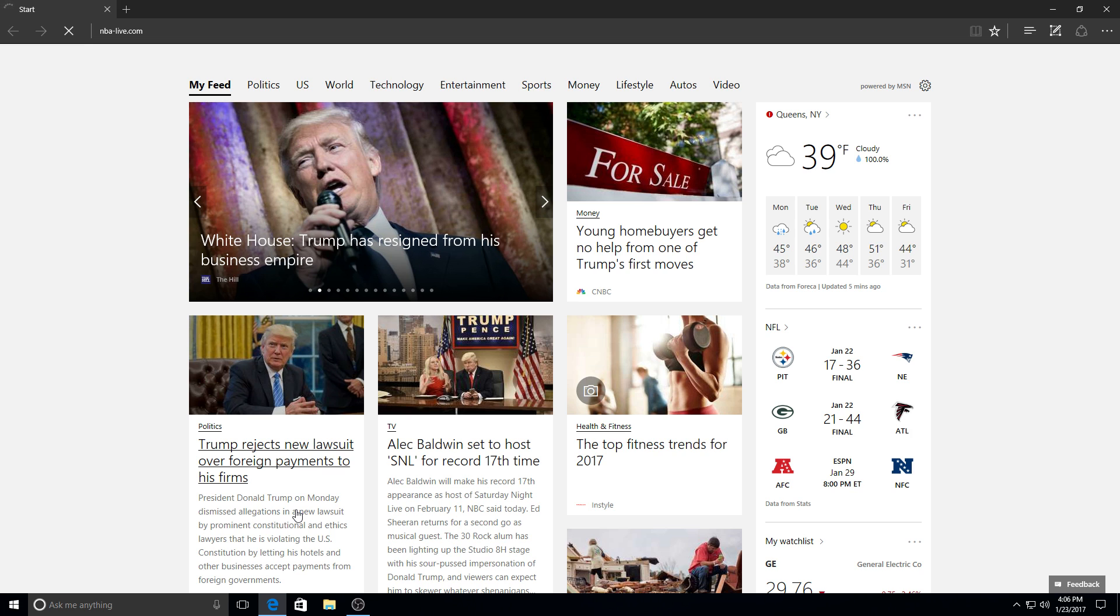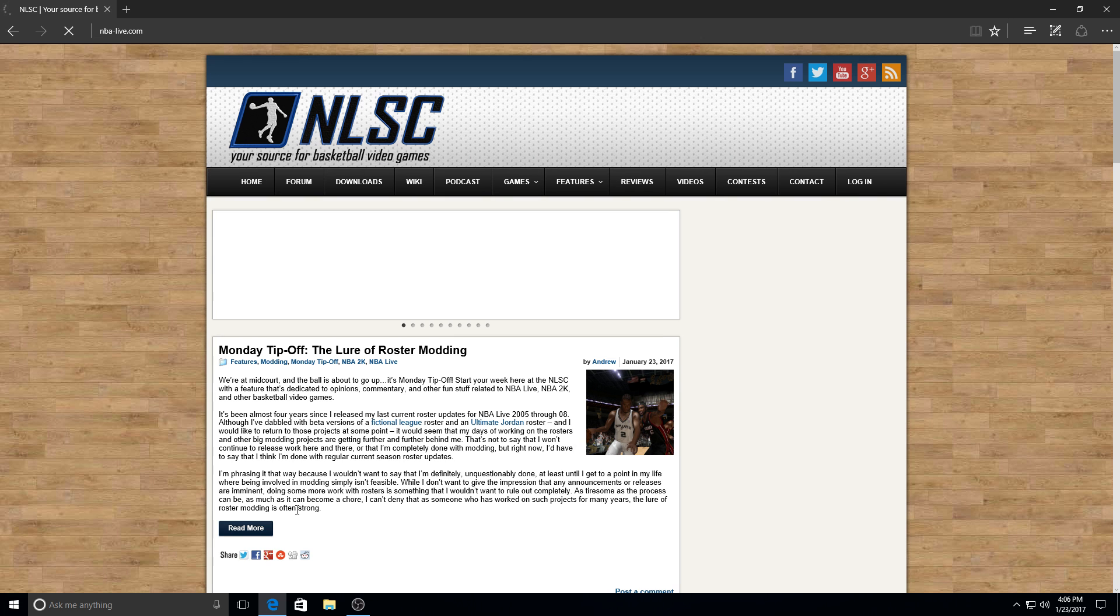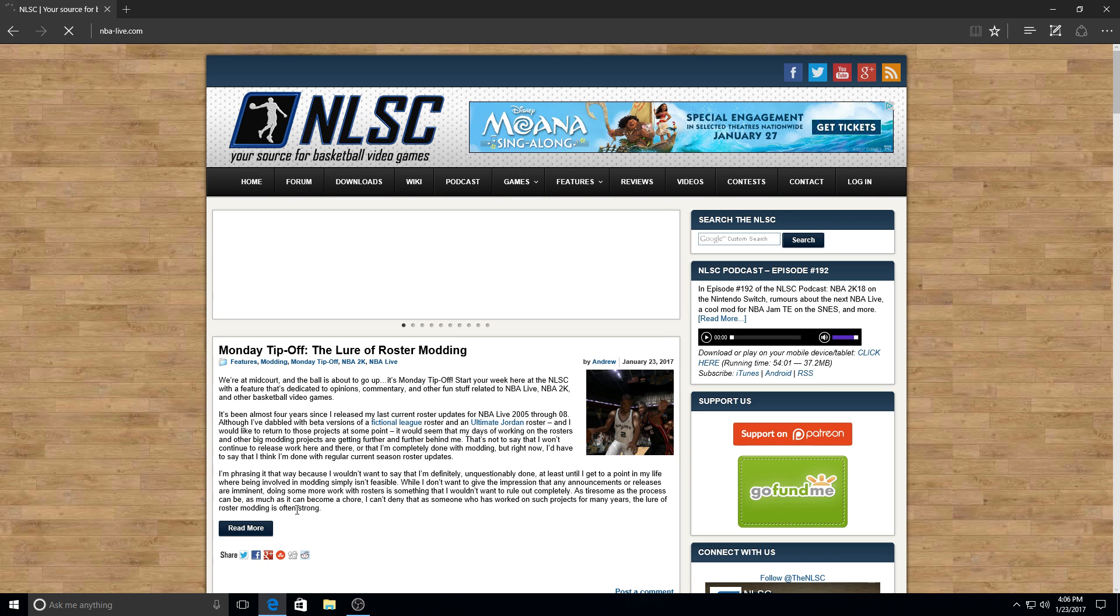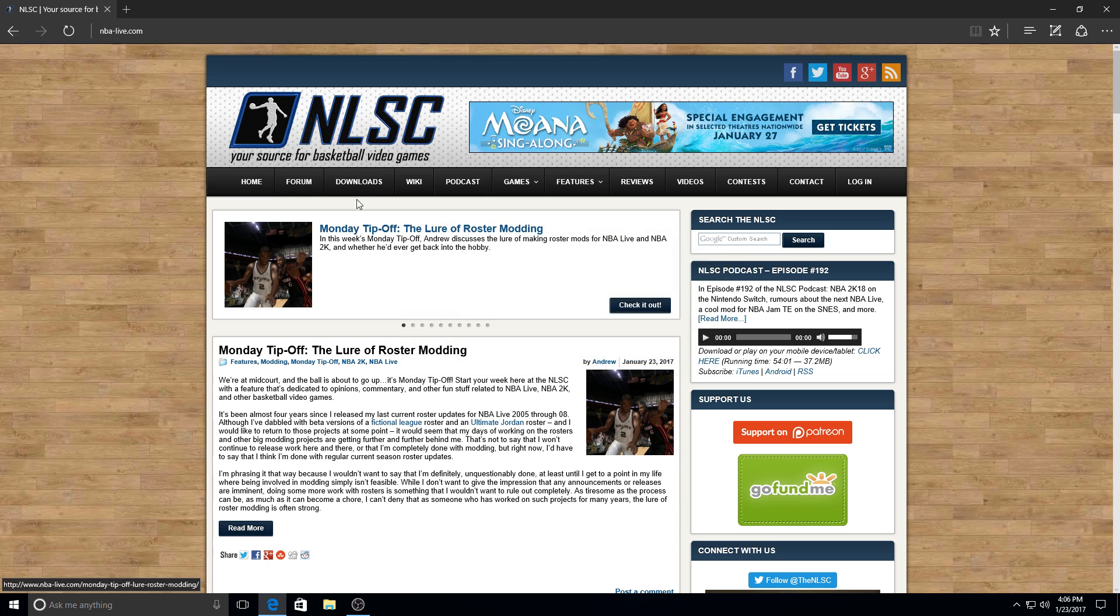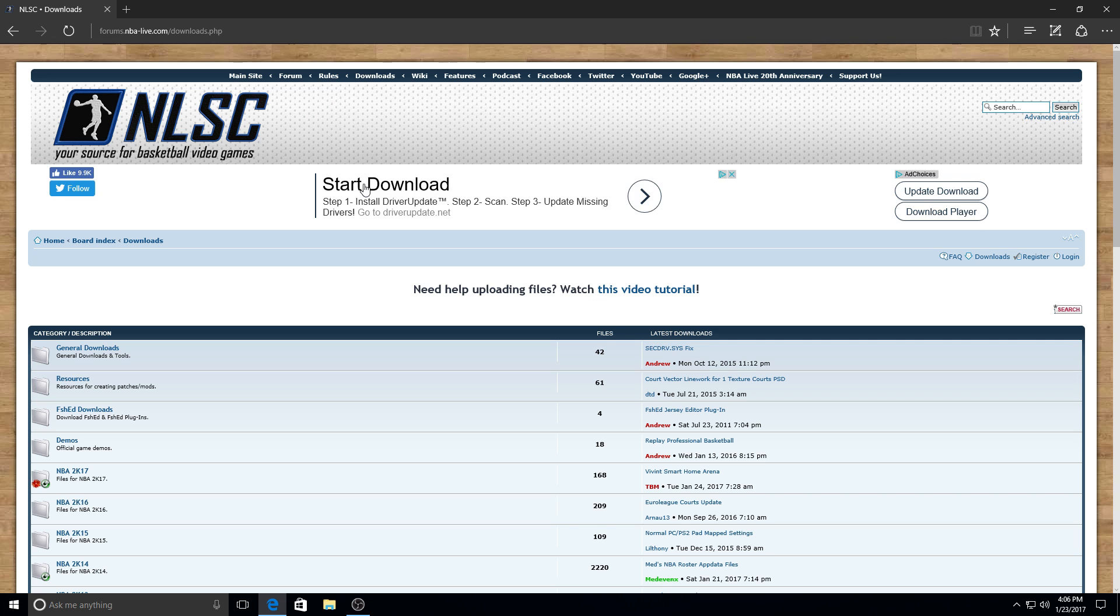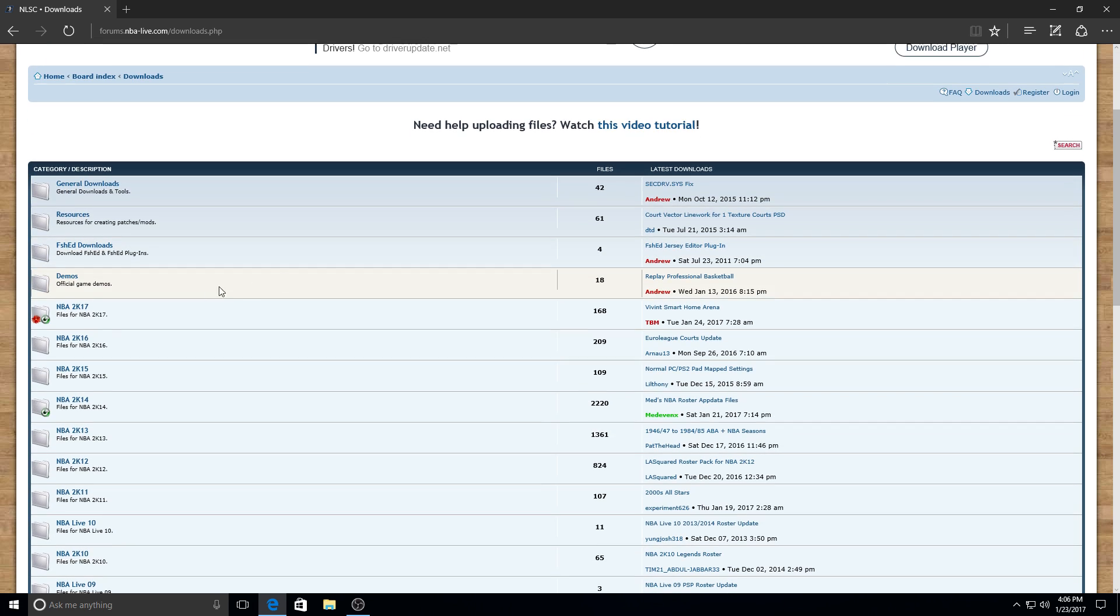Once you get to that page, you have to go to the downloads tab. Once you get to the downloads tab, you want to go to NBA 2K17.